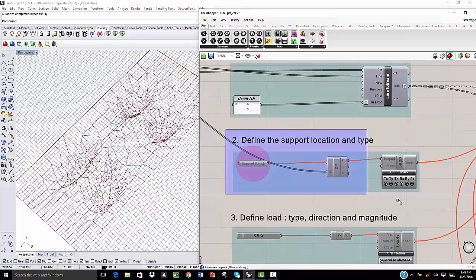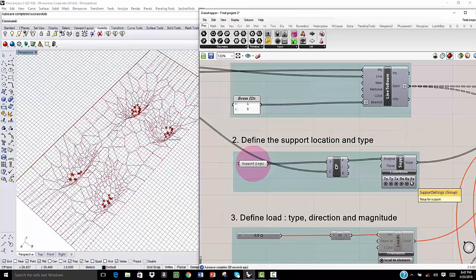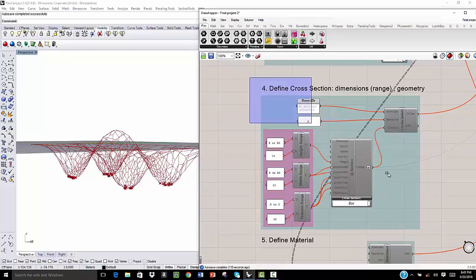Second, we need to define our support location and the type of this support to define the loads. Then we need to define the cross-section.